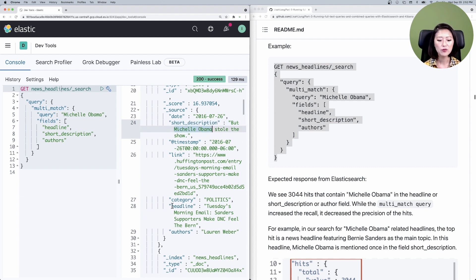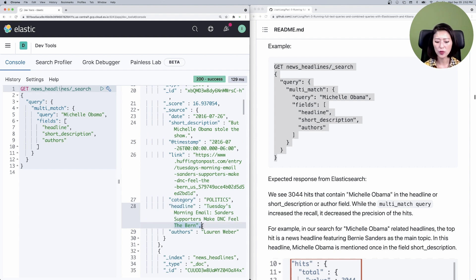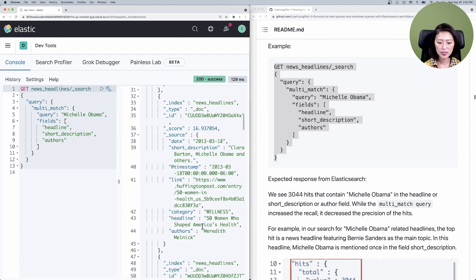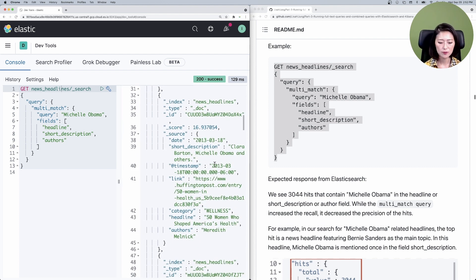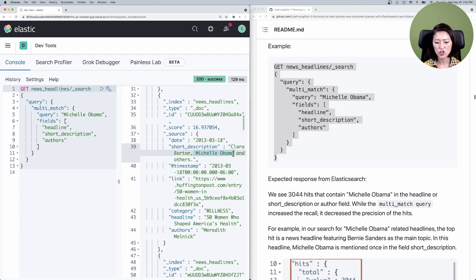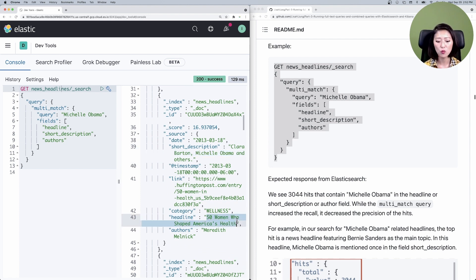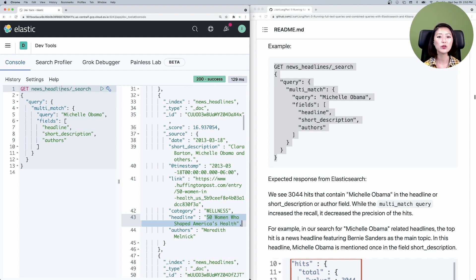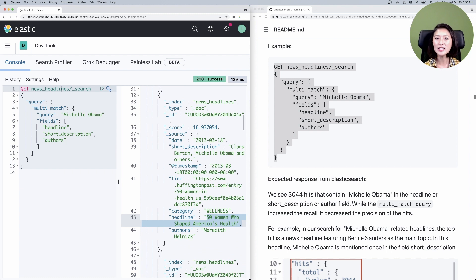However, if you look at the field headline, the news is actually about Bernie Sanders. If you look at the second document and look at the field short description, it does mention Michelle Obama here. However, the headline is about 50 women who shaped America's health. The top hits are not primarily about Michelle Obama. But my guess is that our users want news headlines that primarily focus on her. So how can we make sure that the users get these types of news headlines?